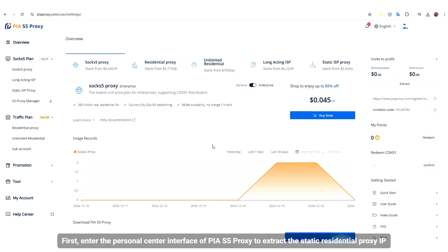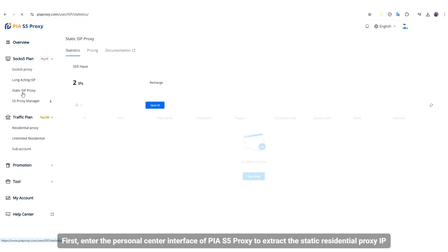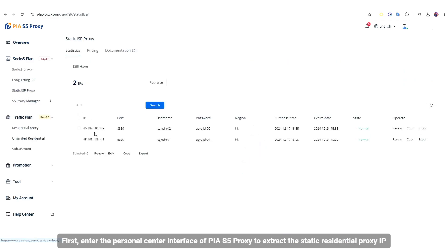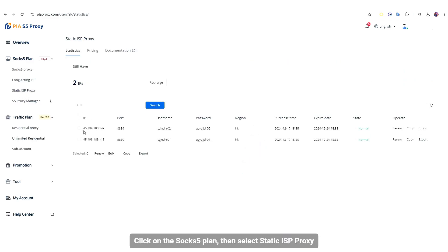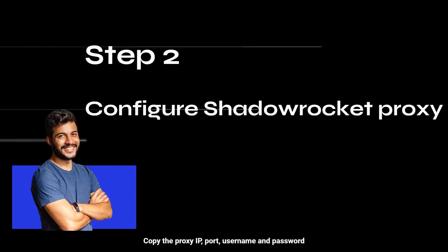First, enter the personal center interface of PIAS-5 proxy to extract the static residential proxy IP. Click on the SOX-5 plan, then select static ISP proxy. Copy the proxy IP, port, username and password.